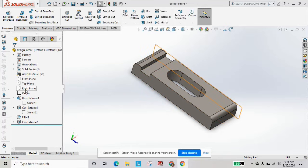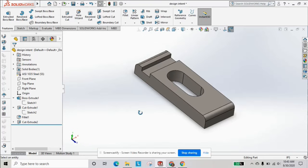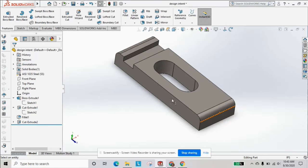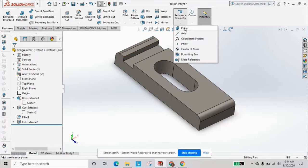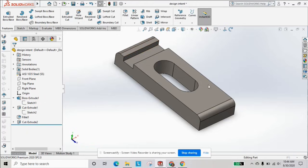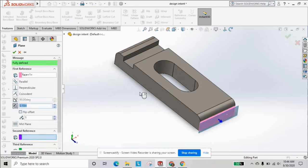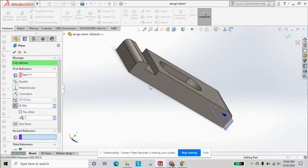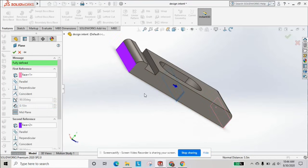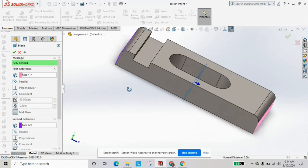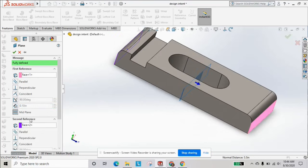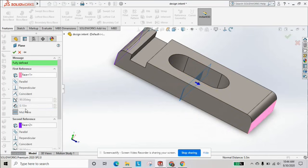So we first have to place a mid plane. We're going to go to reference geometry plane. We're going to select our end planes of the part for reference 1 and reference 2, and it'll automatically select the mid plane. It'll highlight it here.